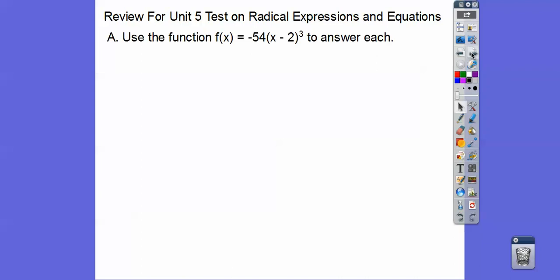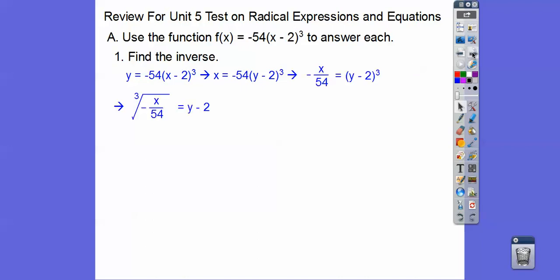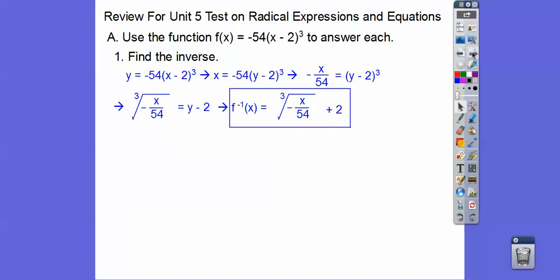Use the function here to answer each. The first one is find the inverse. To find the inverse, we let y equal that expression, and then we switch the x's and the y's. Then we solve for this new y. We divide both sides by negative 54, then cube root both sides, and then add 2 to both sides. There it is.